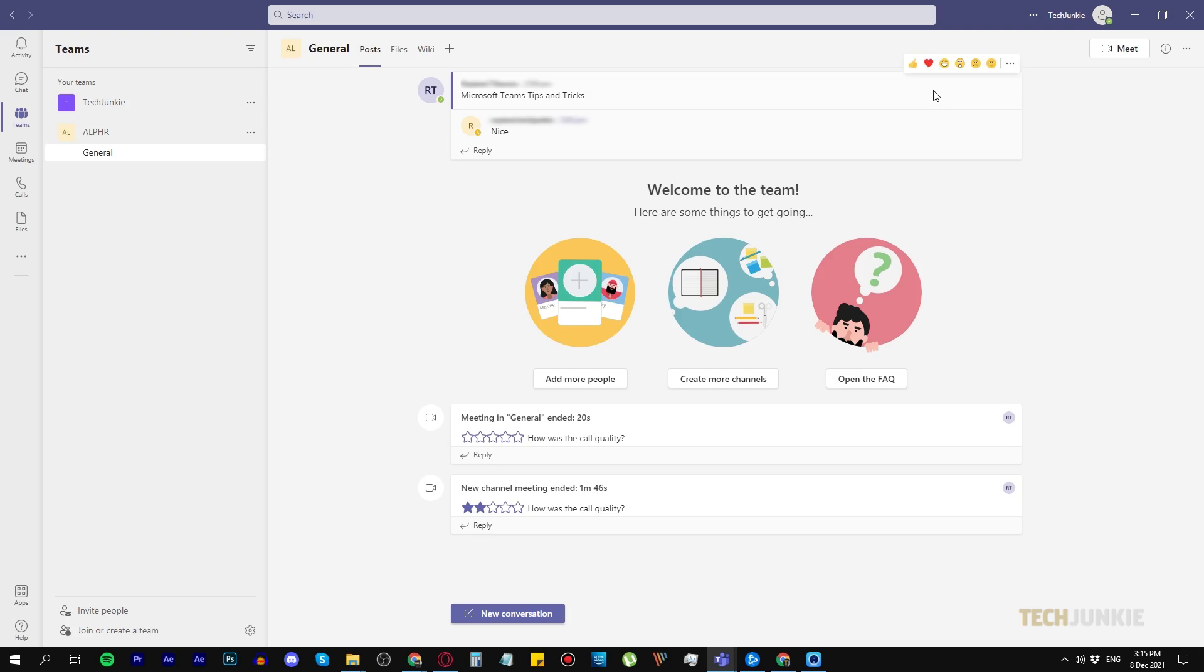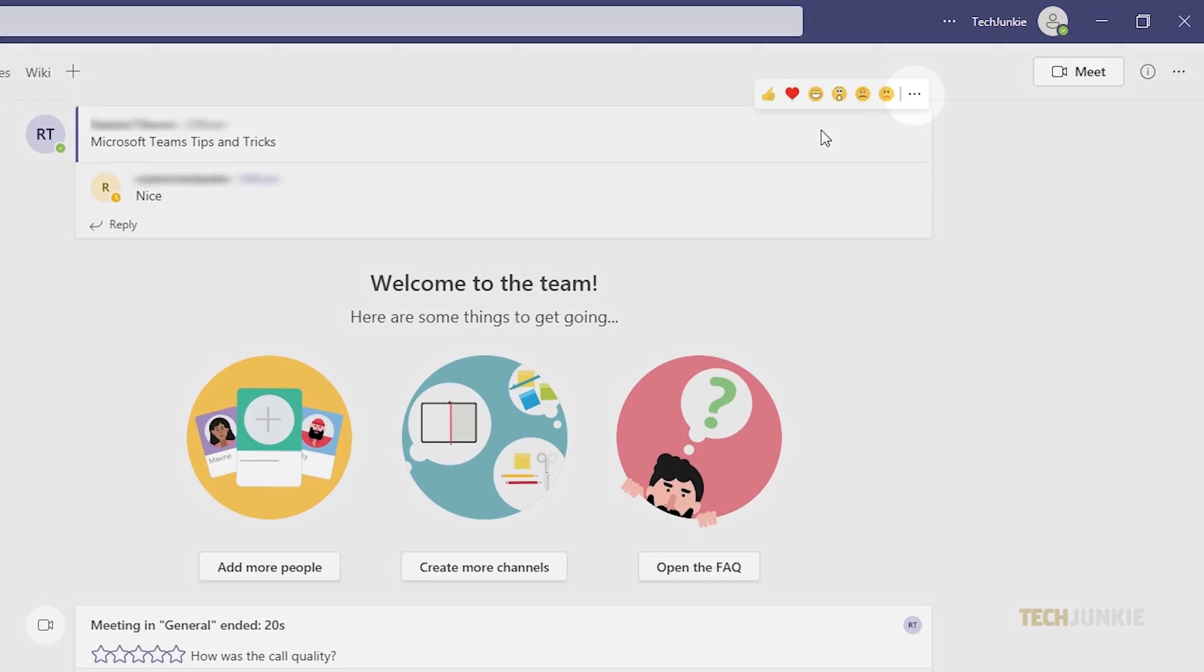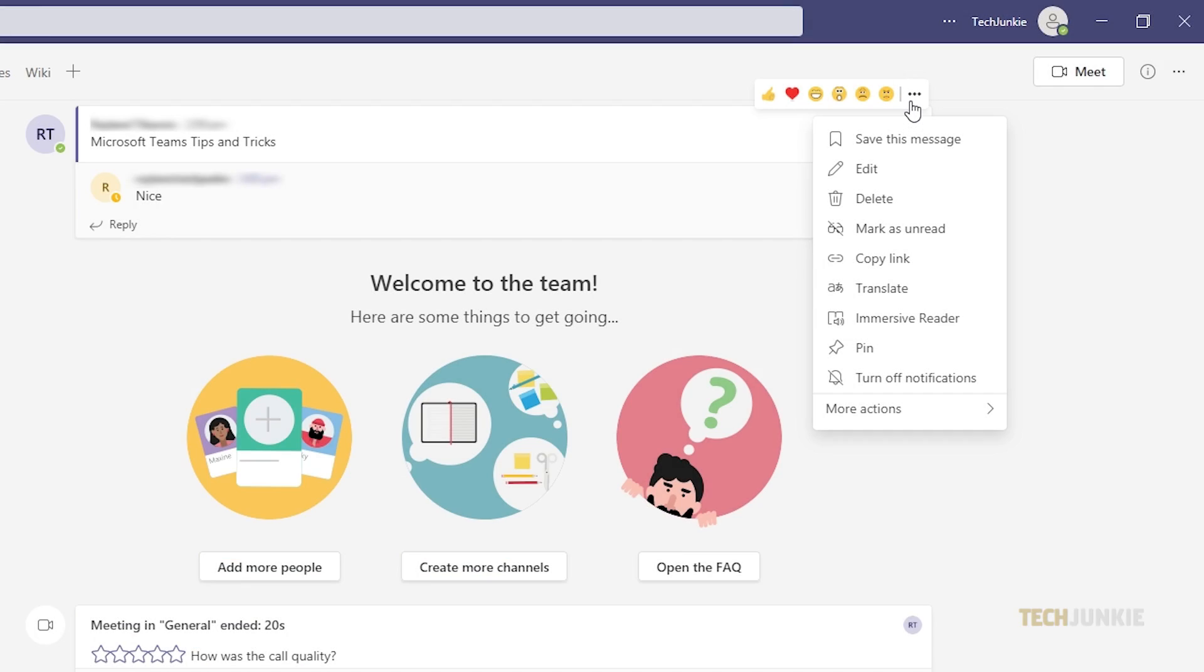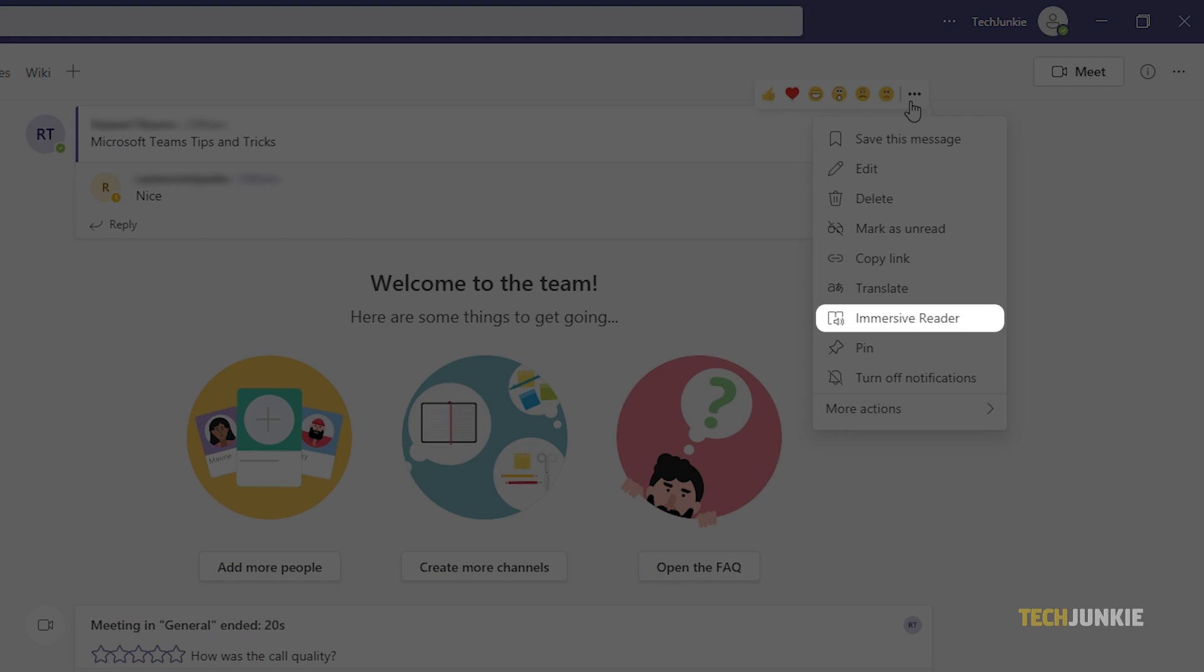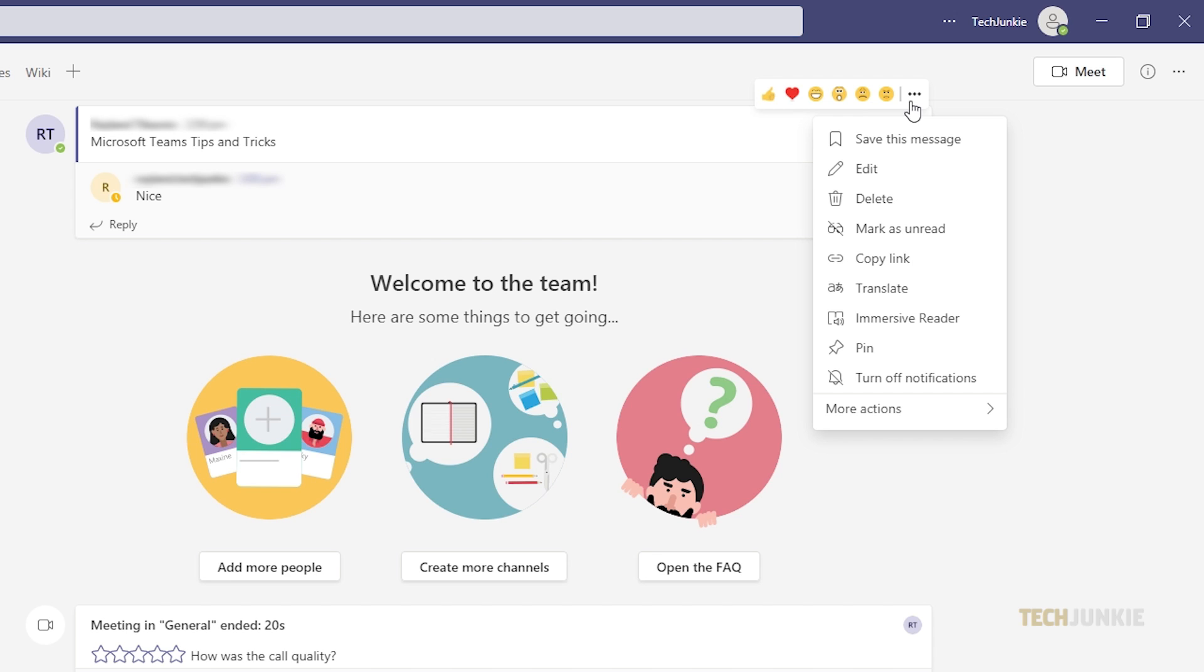Next, hover your cursor until you see the three dots, then click on Immersive Reader. If you're on an assignment, you should click the book and speaker icon.